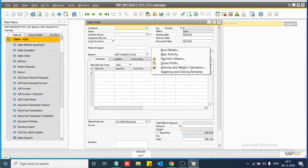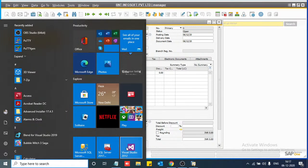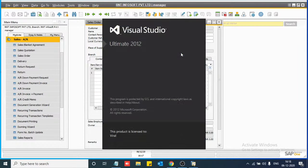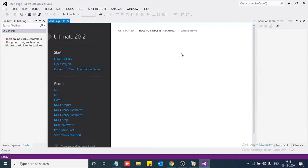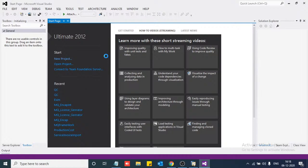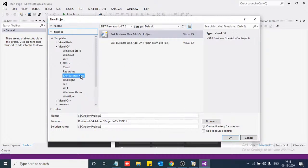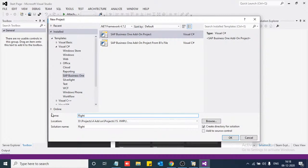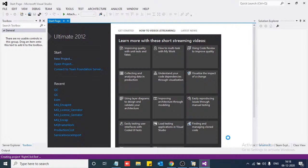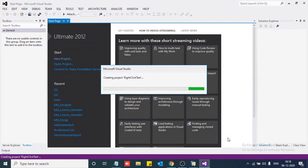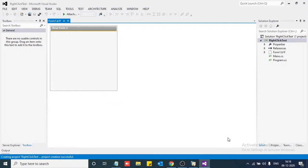First of all, we are going to create one project on Visual Studio 12. So just open Visual Studio 12, create a new project. Now in SAP Business One, we are going to create a new add-on project. We'll name it 'right click test'. Our add-on project is now created.